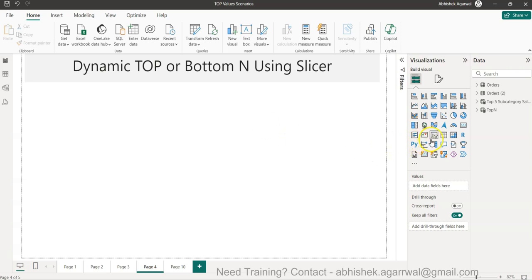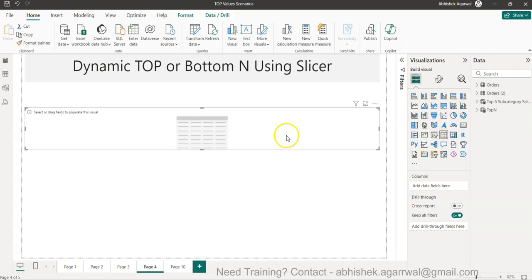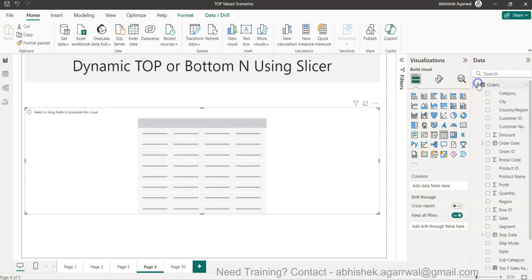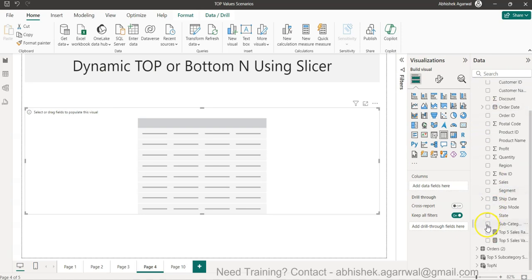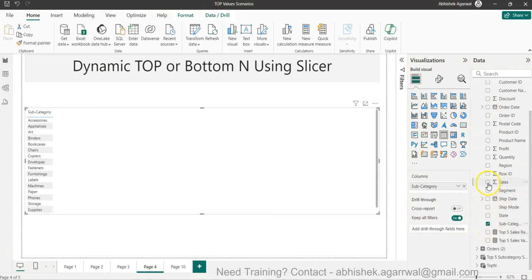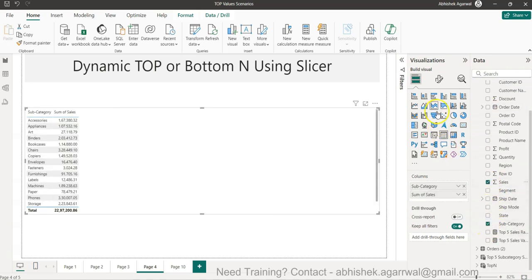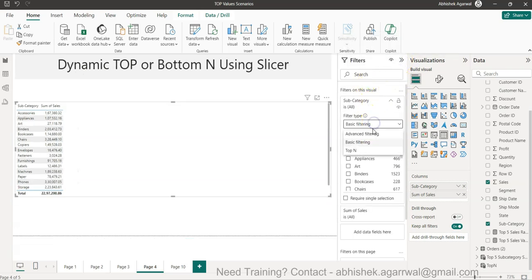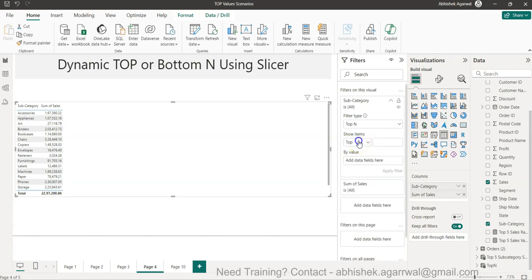What I mean by that is — I have this simple table right now with subcategory and sales. Under the subcategory filter we have the option of top 10, with top and bottom options, but this is available only to developers.